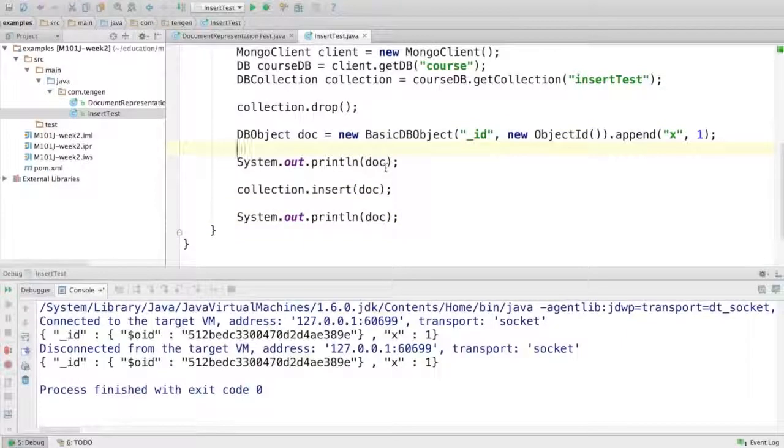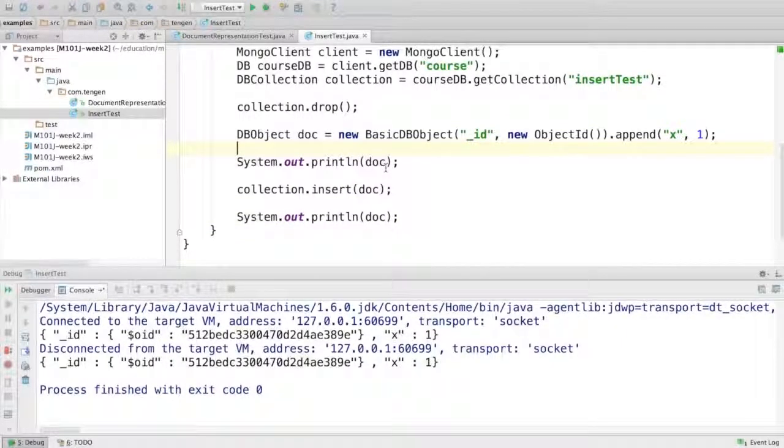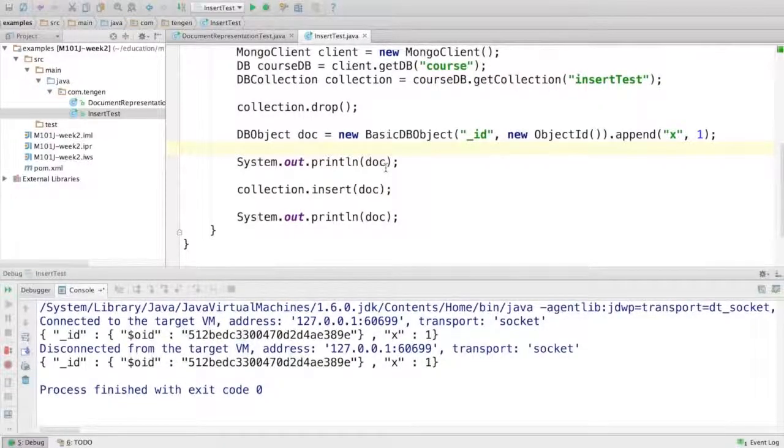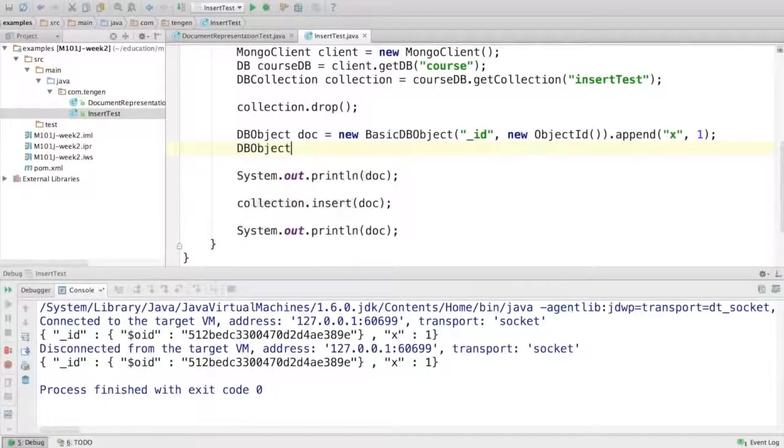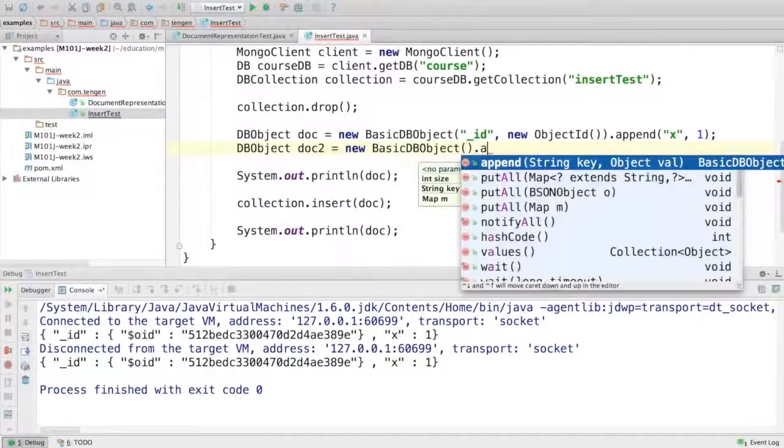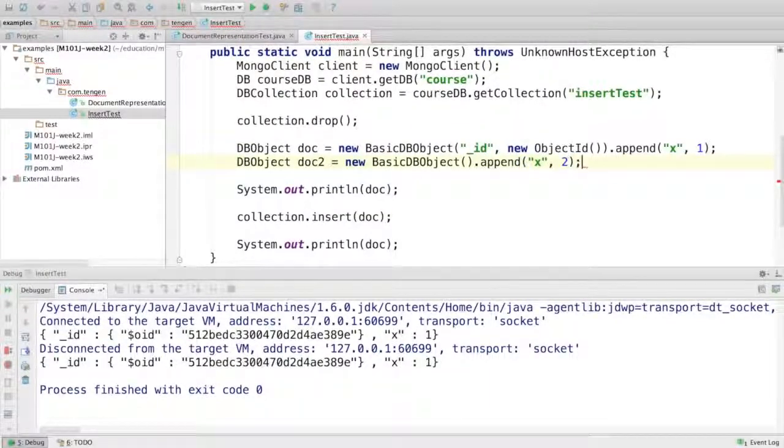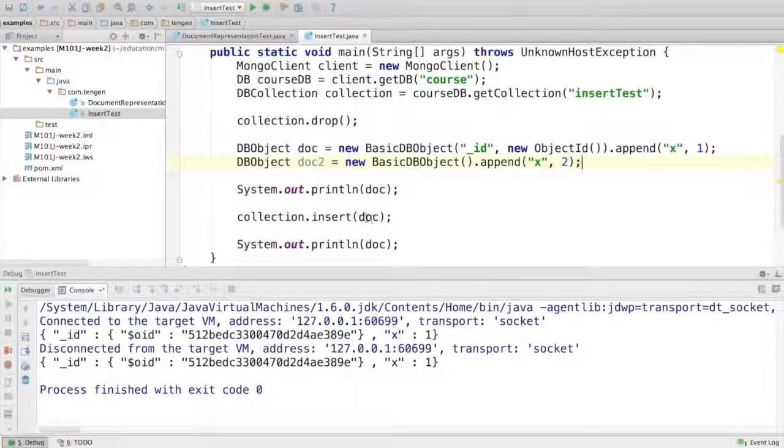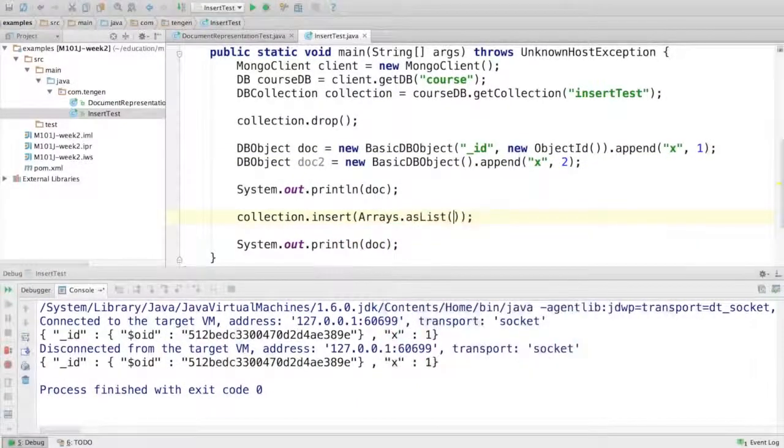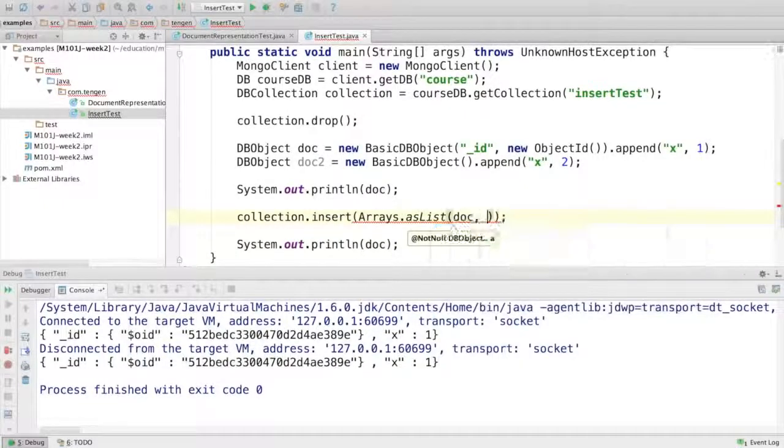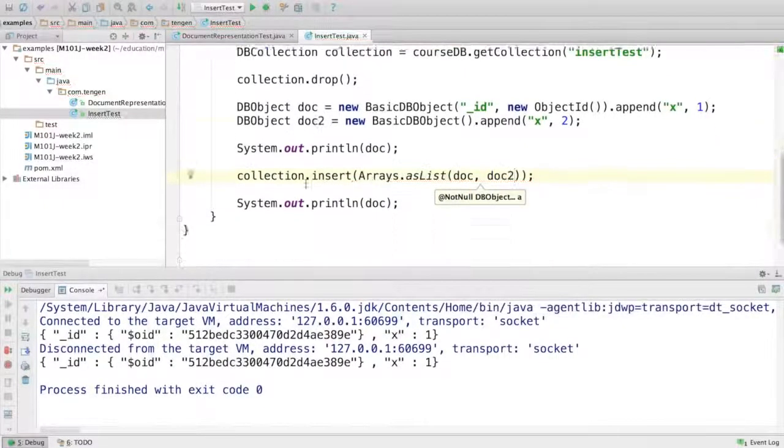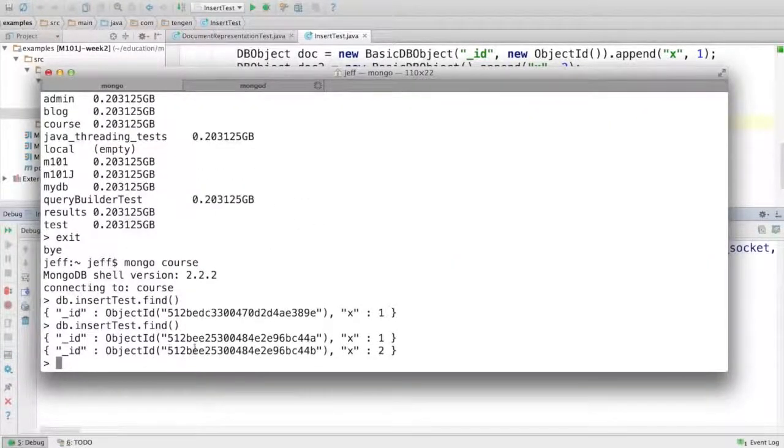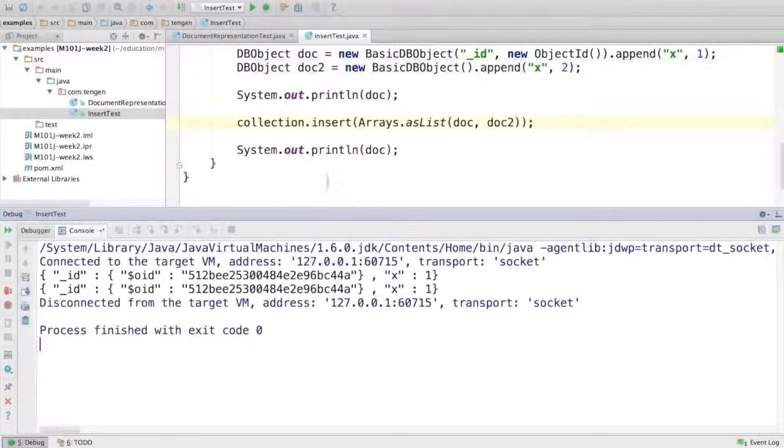I'm gonna do a couple of other things. First, I want to show you that you can also insert a list of documents using a single insert method call instead of just one. So let's create doc two and give it x2 as a field and its value. And then instead of inserting a single doc, I'll insert both of them together using the Arrays.asList method. Let's run that. If you look in the database, we'll now see that there's two documents, each with a distinct ObjectID and distinct value for x.